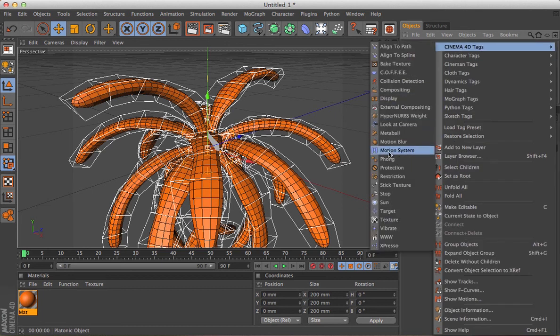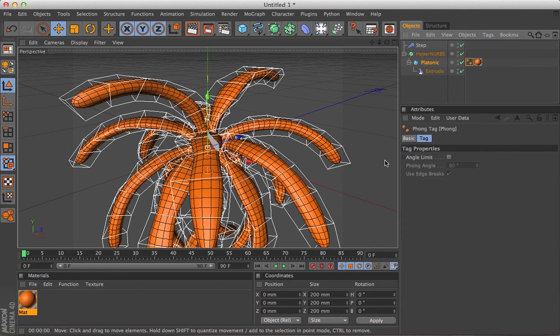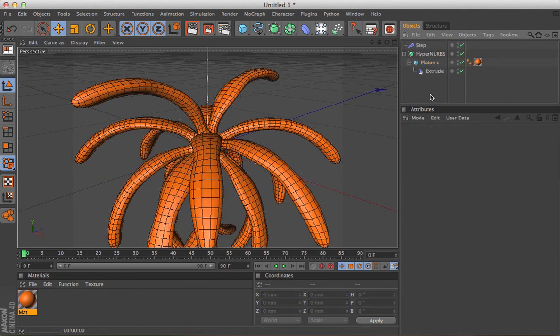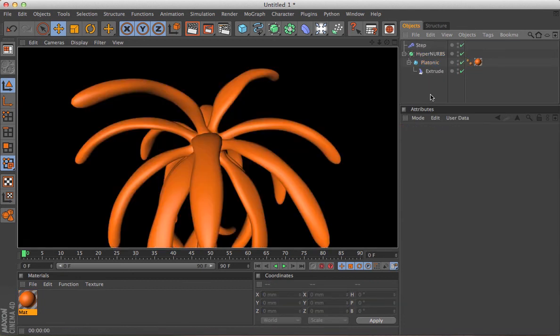Find the thing. Where is the phong? There we go.